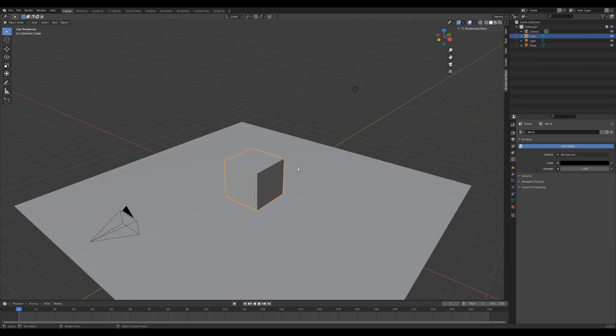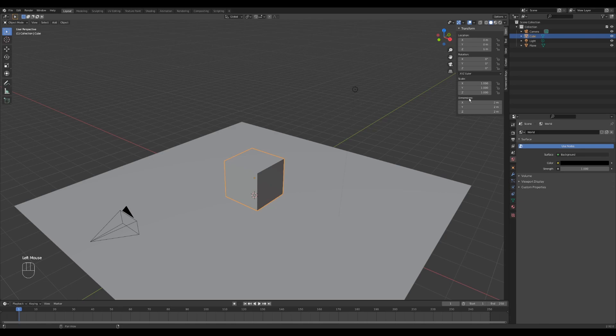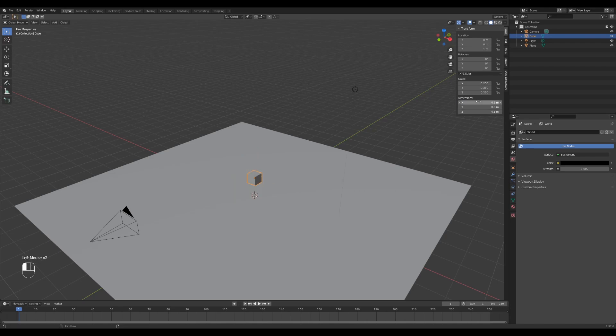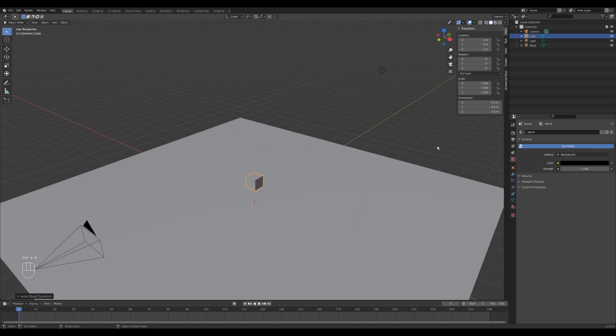So you have your default cube here, don't delete it. We're actually going to use that as the basis for our glass blocks. The default cube is a bit too big for what we need it for, so let's change the dimensions over here. I'm going to change that to 0.5 on all the dimensions. And I'm going to apply the scale, so hit Ctrl A on your keyboard, apply the scale.